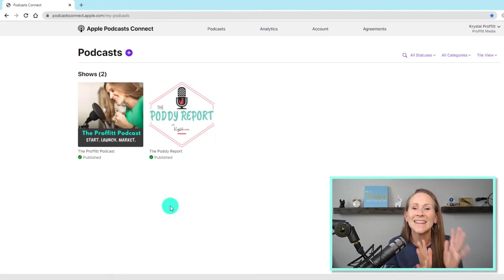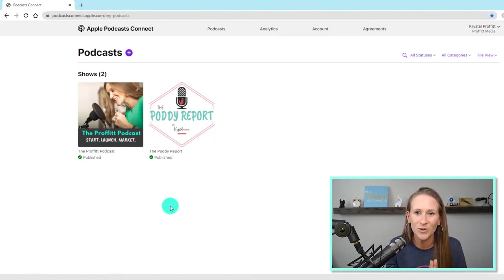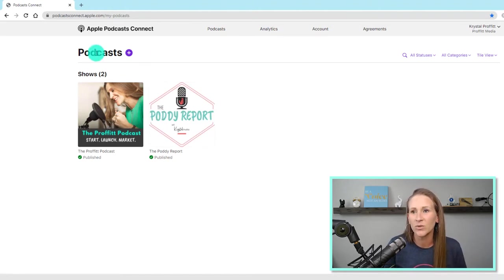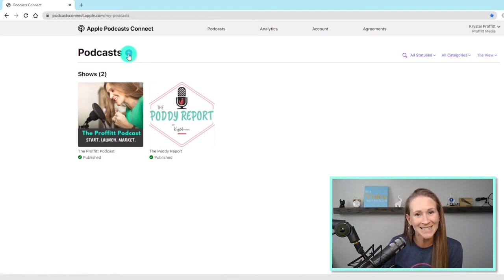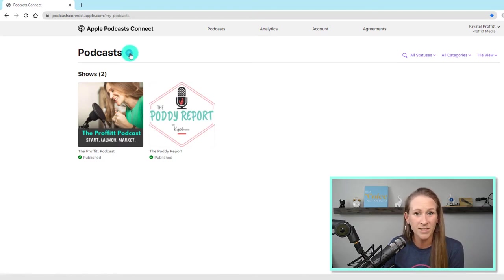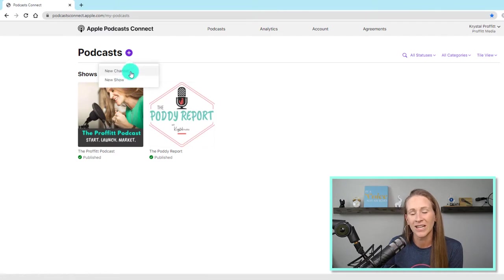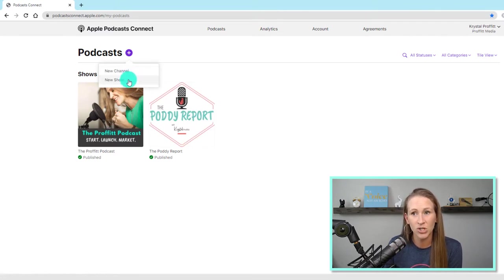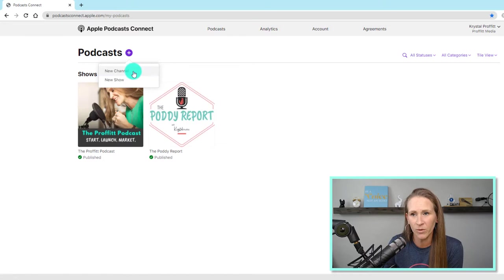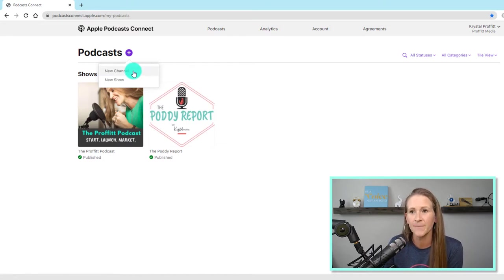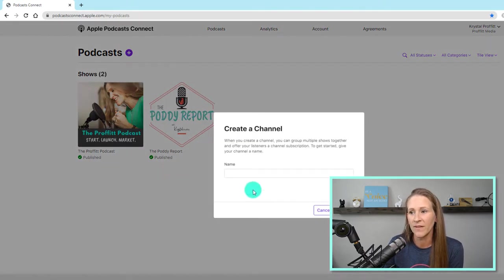...but these are what my shows are all about. So I want you to go up here to this plus sign, right by the word that says podcast, and we're going to click on channel. If you wanted to add a new show, that's where you would go, but we're focusing on the podcast channel today. So I'm going to click on that.